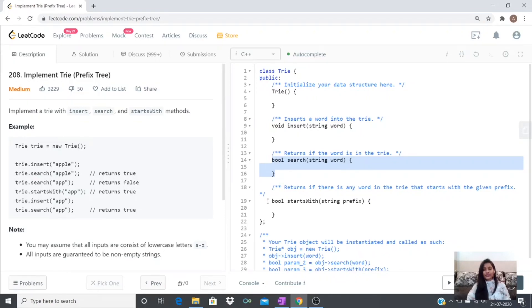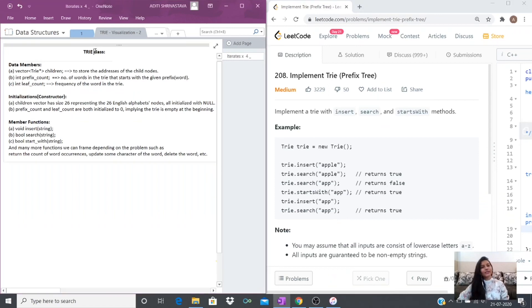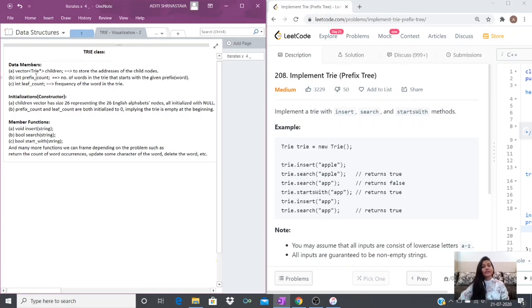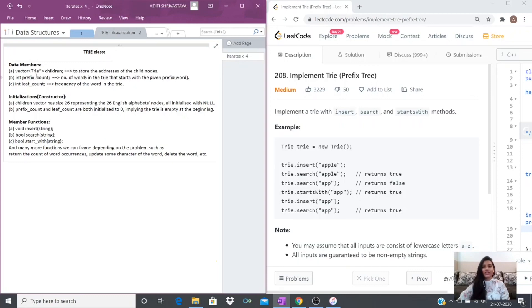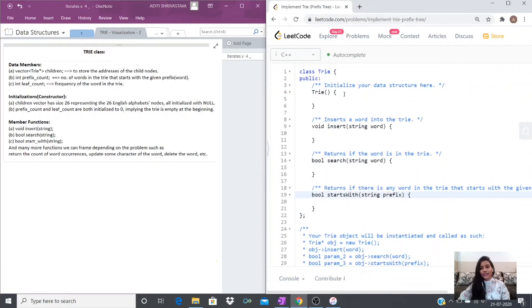In the previous video we discussed a generic Trie class that would be able to solve multiple problems, because of the data members we chose: a vector of Trie-star children for storing the addresses of child nodes representing characters; an integer prefix count, which stores the number of words in the Trie that start with a given prefix; and a leaf count, which gives the frequency of a word in the Trie.